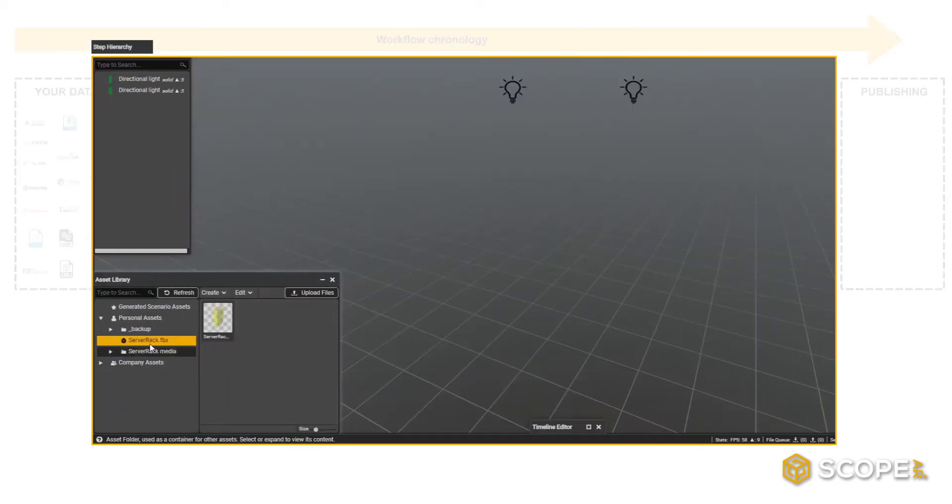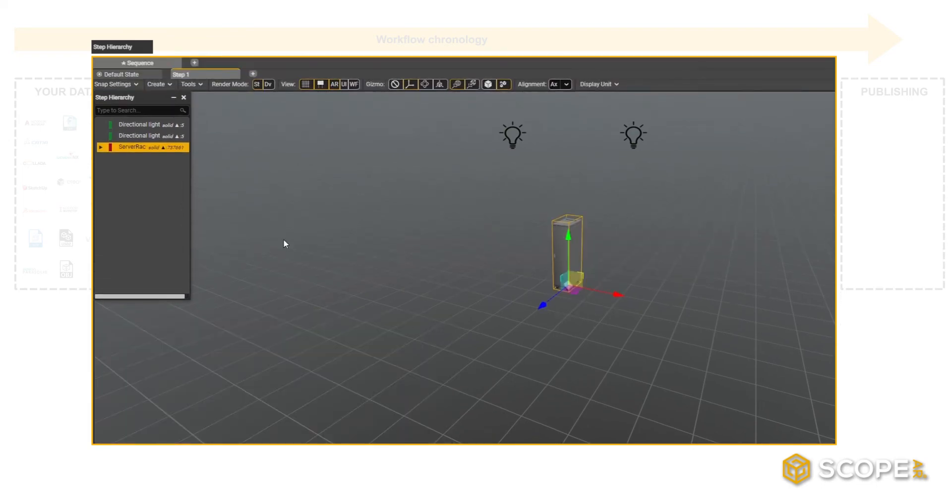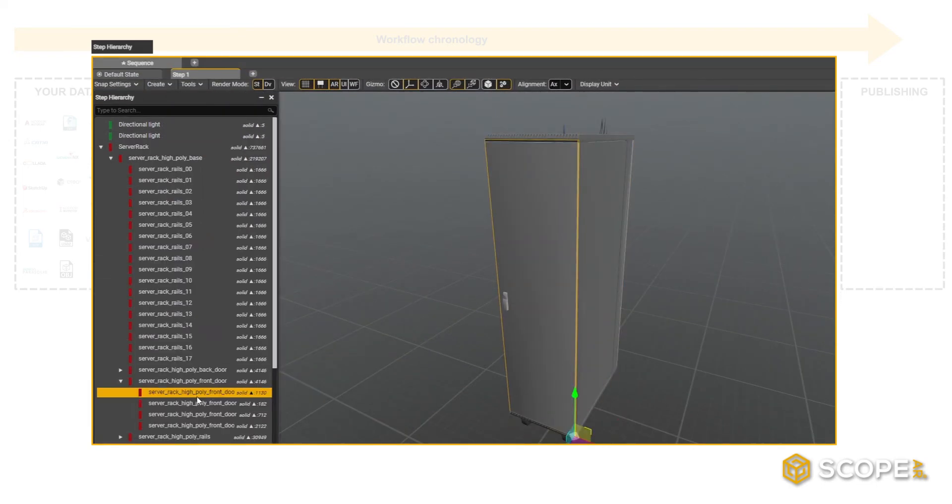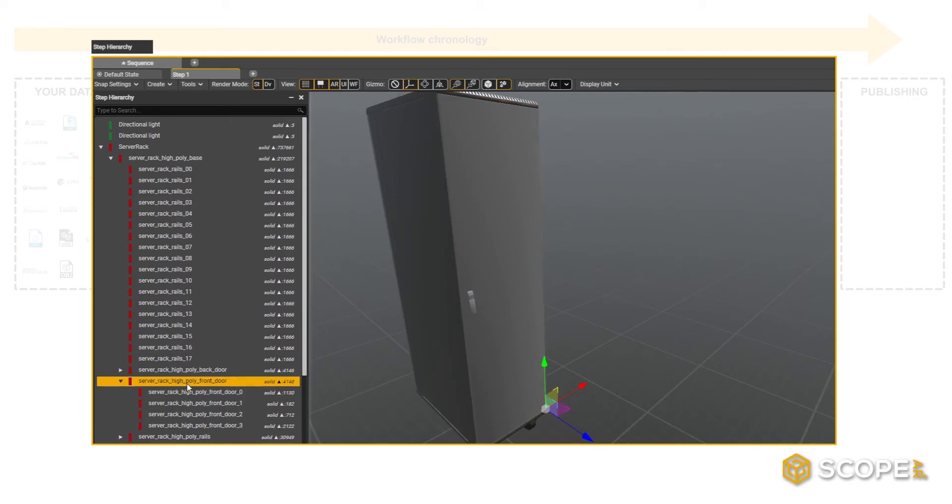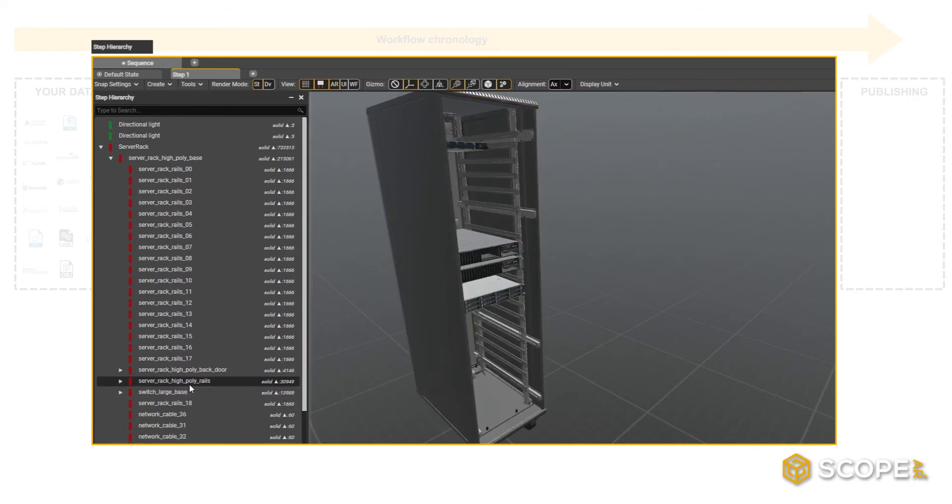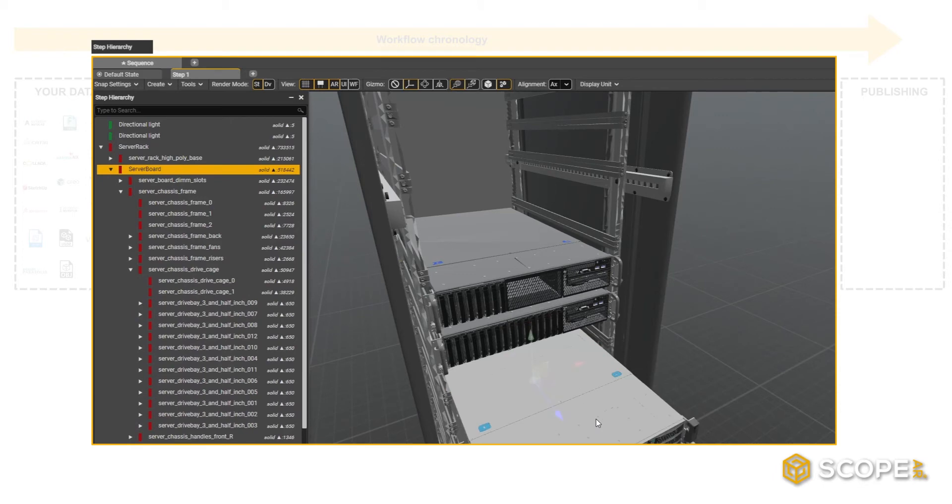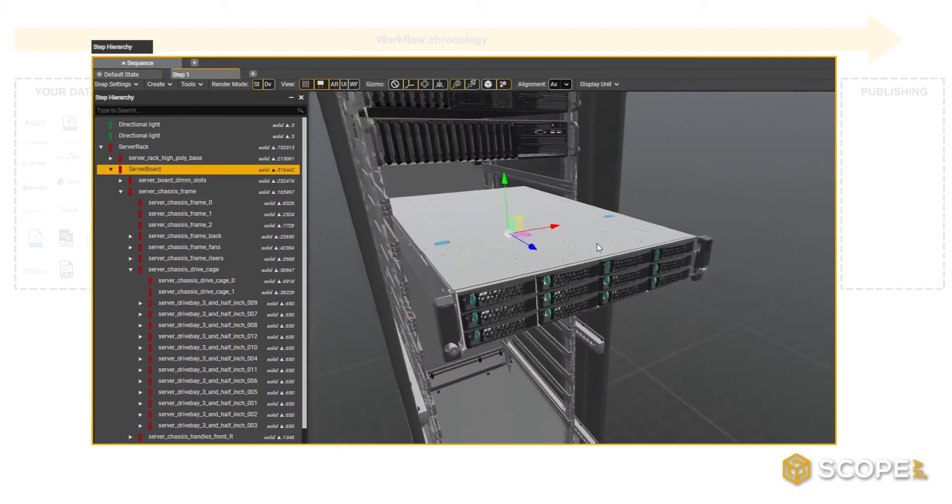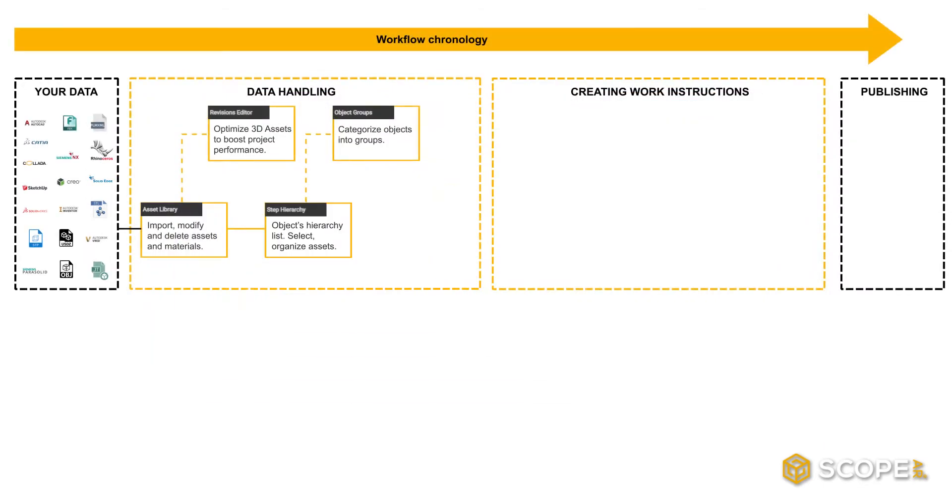From the Asset Library, you can drag your uploaded assets onto the Step Hierarchy. The Step Hierarchy shows the 3D contents for each step and allows you to add, remove, or modify its contents. You will be able to recognize the same data structures as you had them in the original software where you imported your 3D data from.